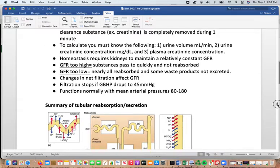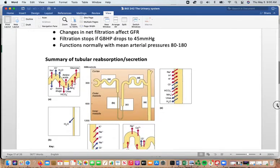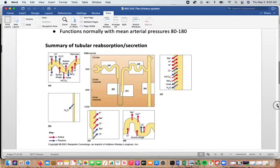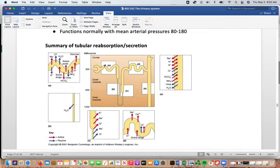This picture gives a nice summary of tubular reabsorption and secretion. The small diagrams correspond to different areas along the nephron, showing what's going in and going out at those different regions, including where some drugs will be processed in the distal convoluted tubule.